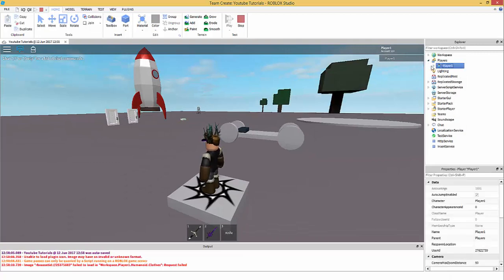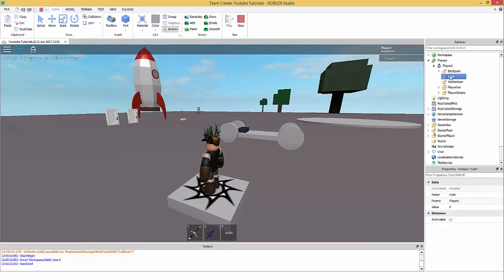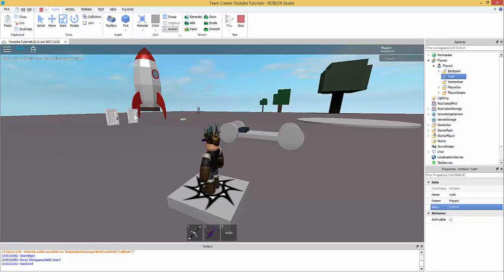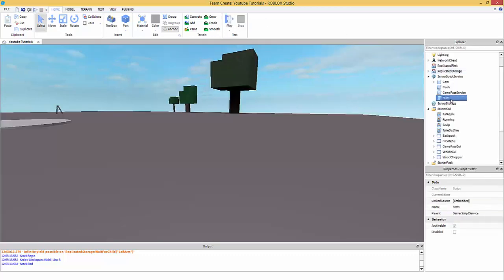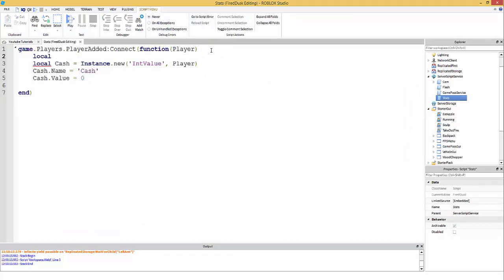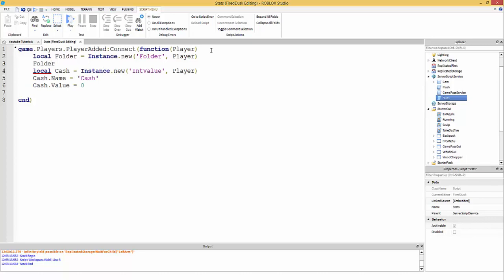To show the value in the leaderboard, we need a folder inside the player. So: local folder = Instance.new('Folder', player), then folder.Name = 'leaderstats'. Make sure it's a lowercase 'l' — 'leaderstats'.